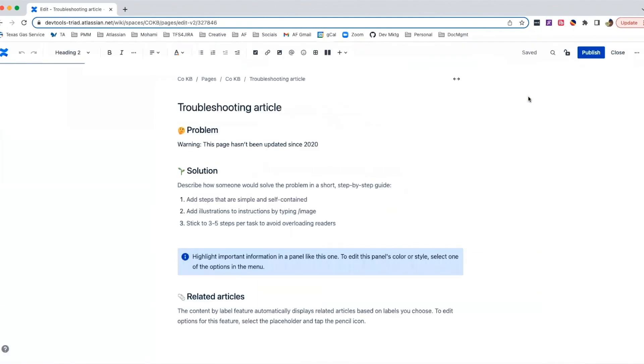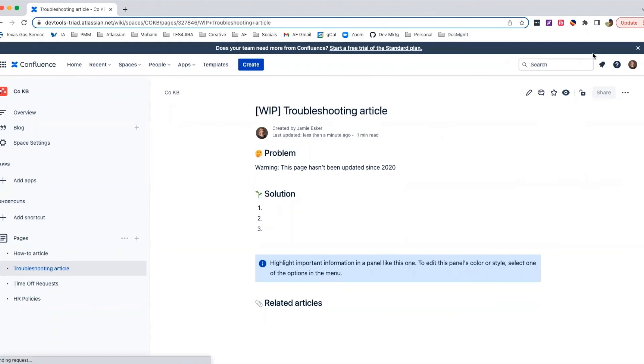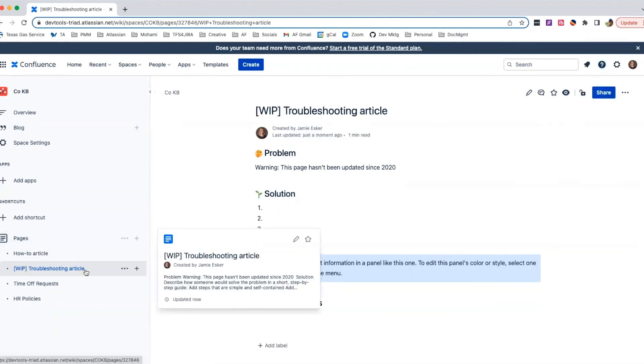To easily identify statuses from the page tree, many users have adopted the practice of adding draft, or work in progress, to page titles. Who ever remembers to update those titles once that document's been approved?